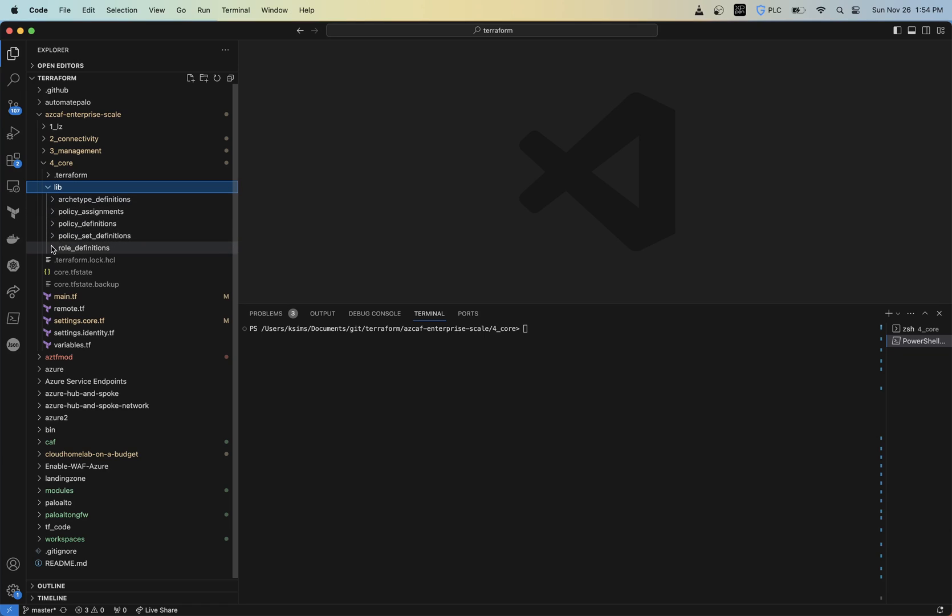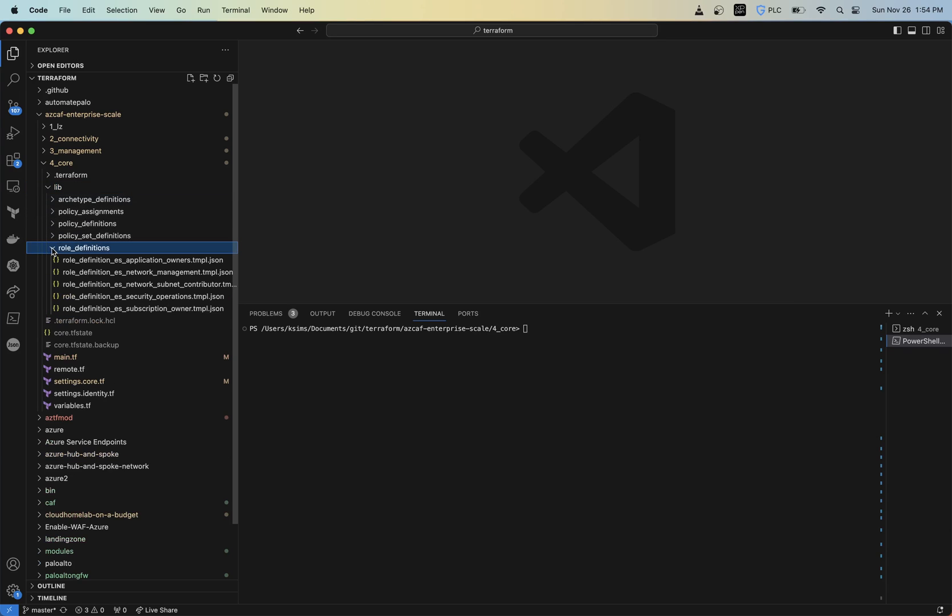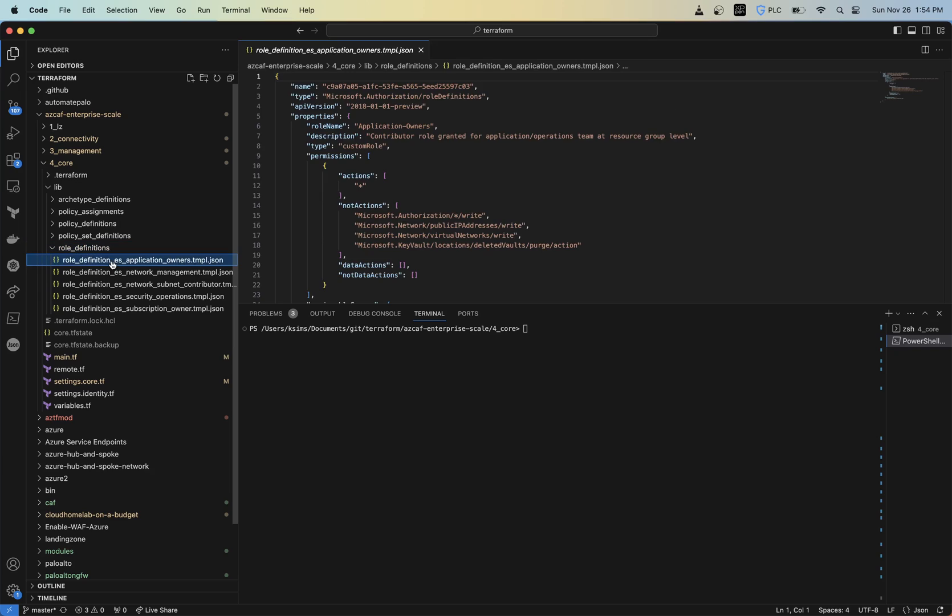But basically underneath role definitions, these are just JSON files of the permissions that you want to assign or set to be applied at the particular scope that you define.